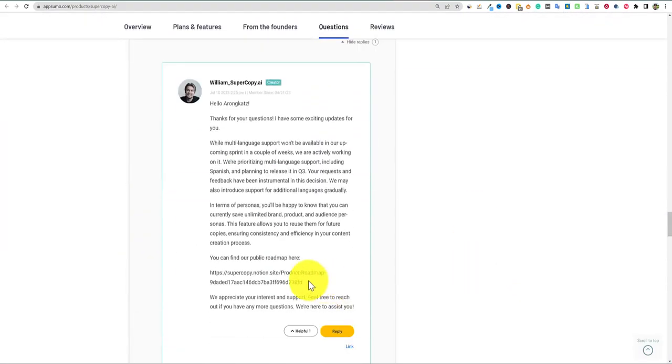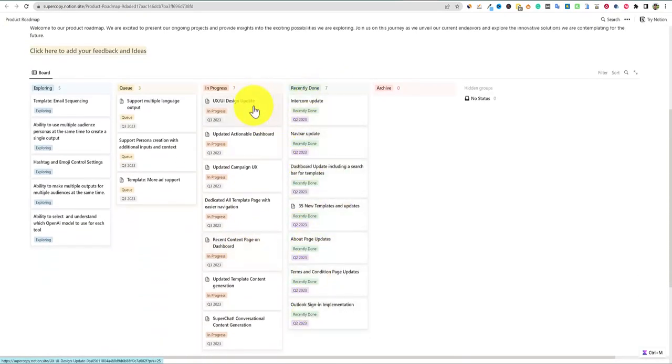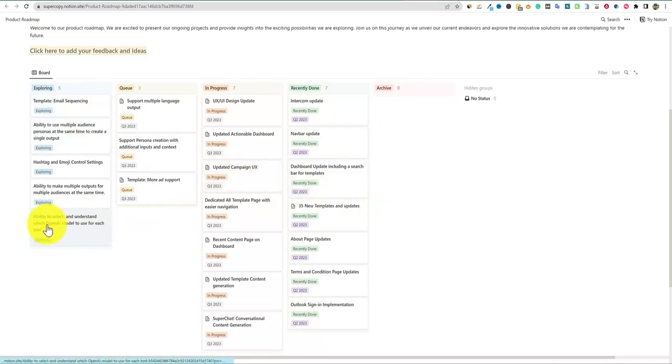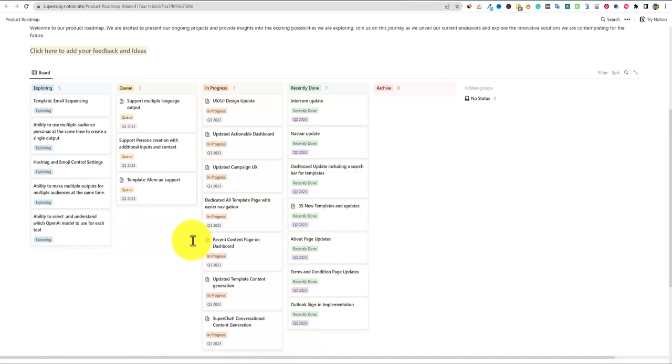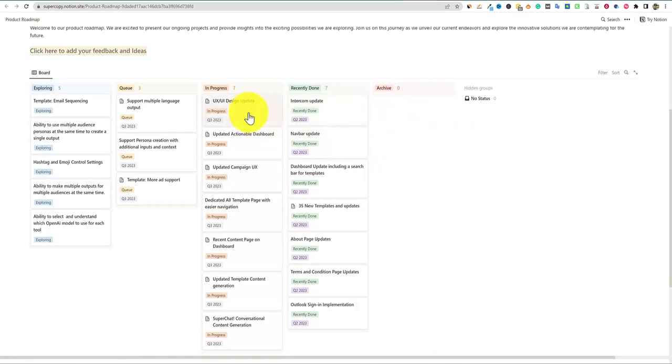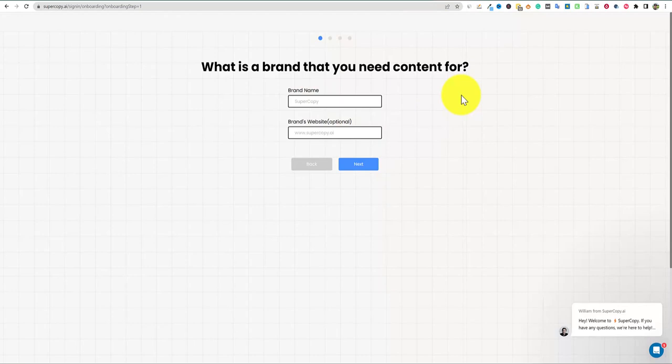They do have a roadmap right over here. I guess we could go and just see if we can check that out real quick. Here's the roadmap and you can see all the different things - UI design update in progress, email sequencing for creating emails, that's really cool, ability to select and understand which open AI model to use for each tool. Okay, so if that is something that they're exploring, then that's great. I hope that makes it into the queue.